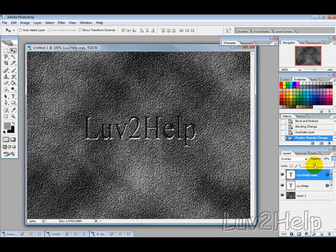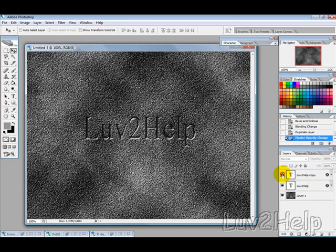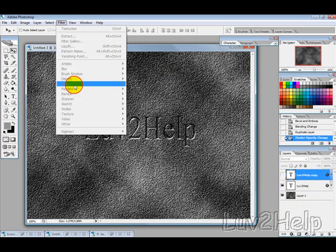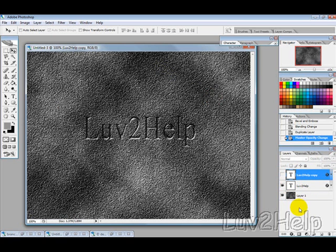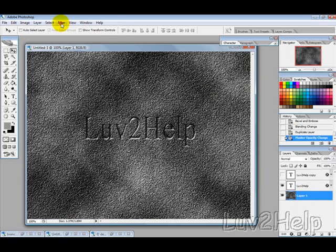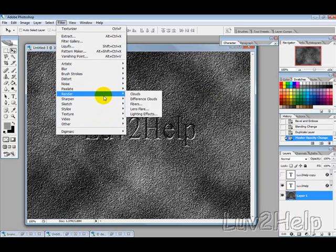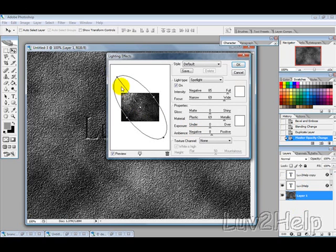Now the next thing we want to do is add some light. So we're just going to select the bottom layer and then go to Filter, Render, Lighting Effects. You just want to select the direction up here.